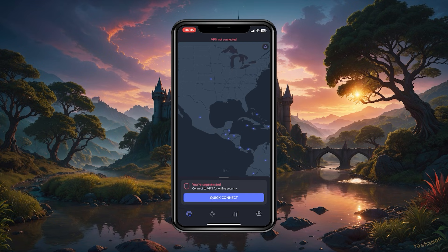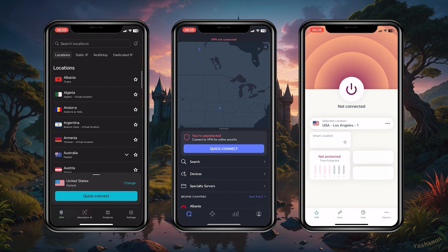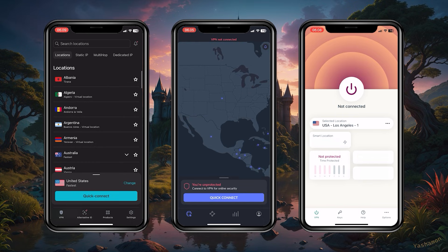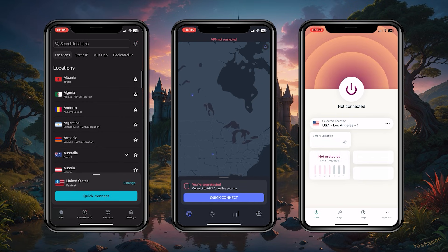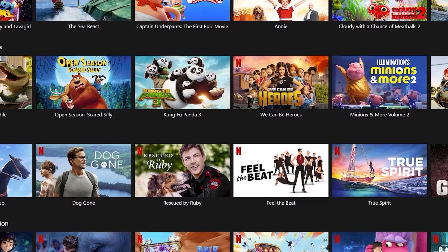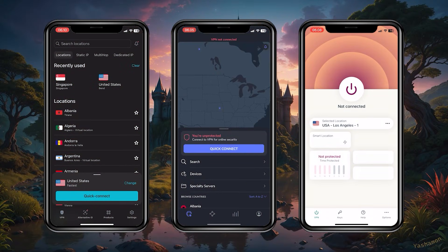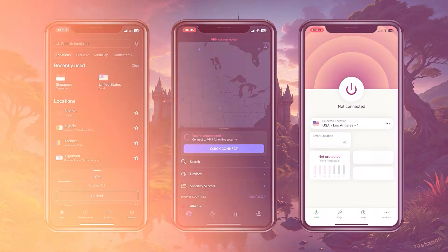I picked these three VPNs based on the fact that they're all compatible with torrenting and streaming, so whatever you're trying to watch, or if you're just trying to protect yourself on public Wi-Fi or while torrenting, they all work remarkably well.